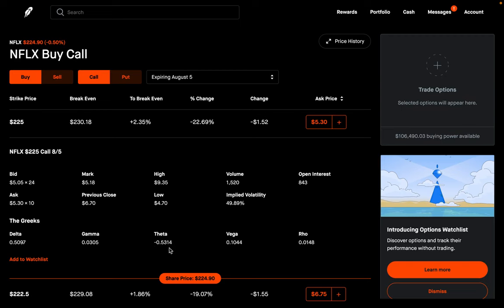Basically, what this is saying is that in one day, just from time passing by, you can expect the value of this option to lose $0.5314. Keep in mind, this is per share, and each contract controls 100 shares. So if we multiply by 100, we get negative $53.14 — meaning the value of this option will lose $53.14 in one day just from time passing by.